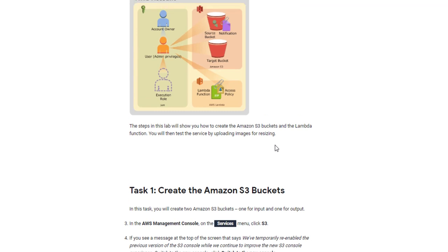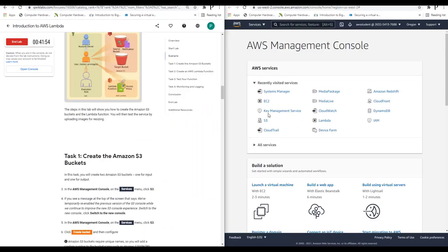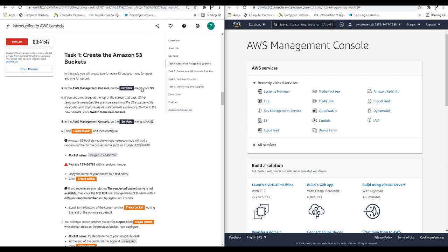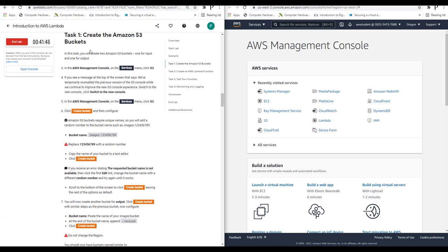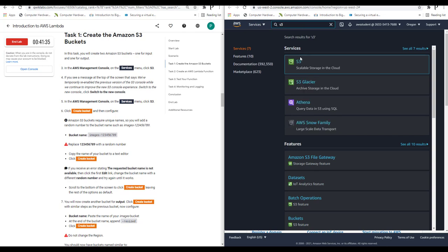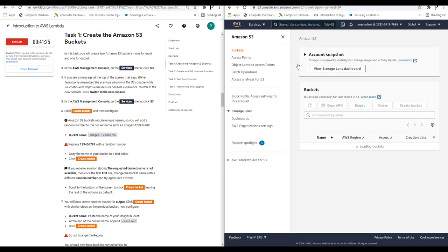Now go to Task 1, which is to create the Amazon S3 buckets. In this task you will create two Amazon S3 buckets — one for input and one for output. Go to Services and search for S3, then click on S3. If you are not familiar with S3, you can watch my previous videos on the Amazon S3 lab.